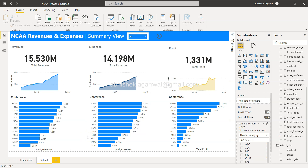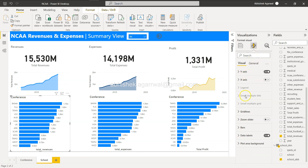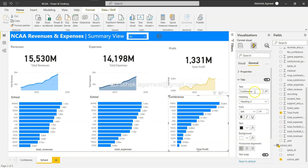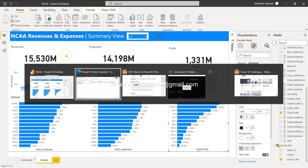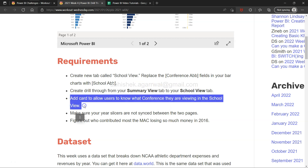You also need to change the title. Under the general title, let's give it the name "school" since this is not the conference view but the school view. Let's also verify what the exercise asks: create a drill-through from your summary view to school view — yes, we've done that by adding the conference drill-through field in the school view and navigating from summary view to school view.